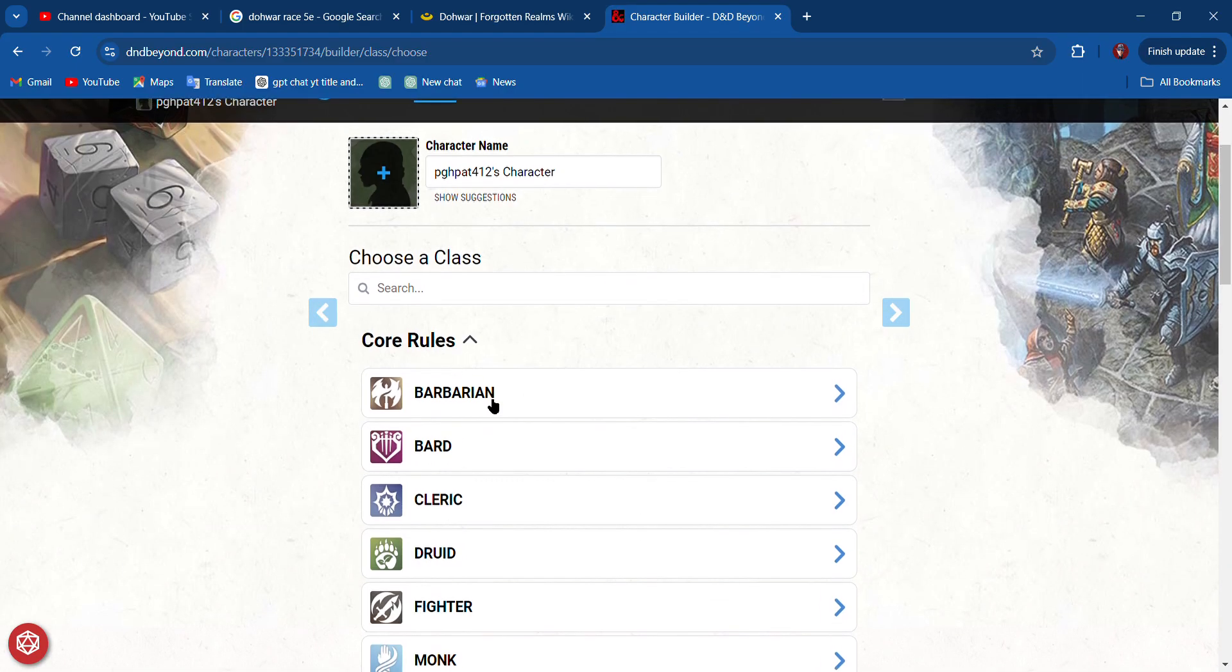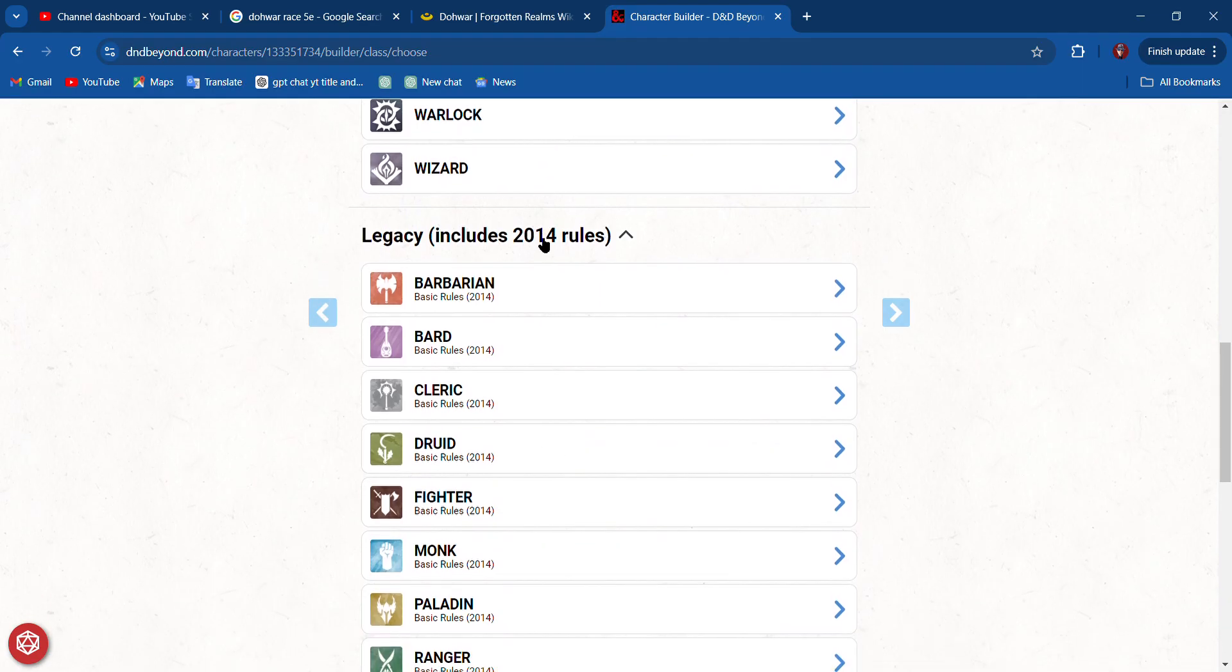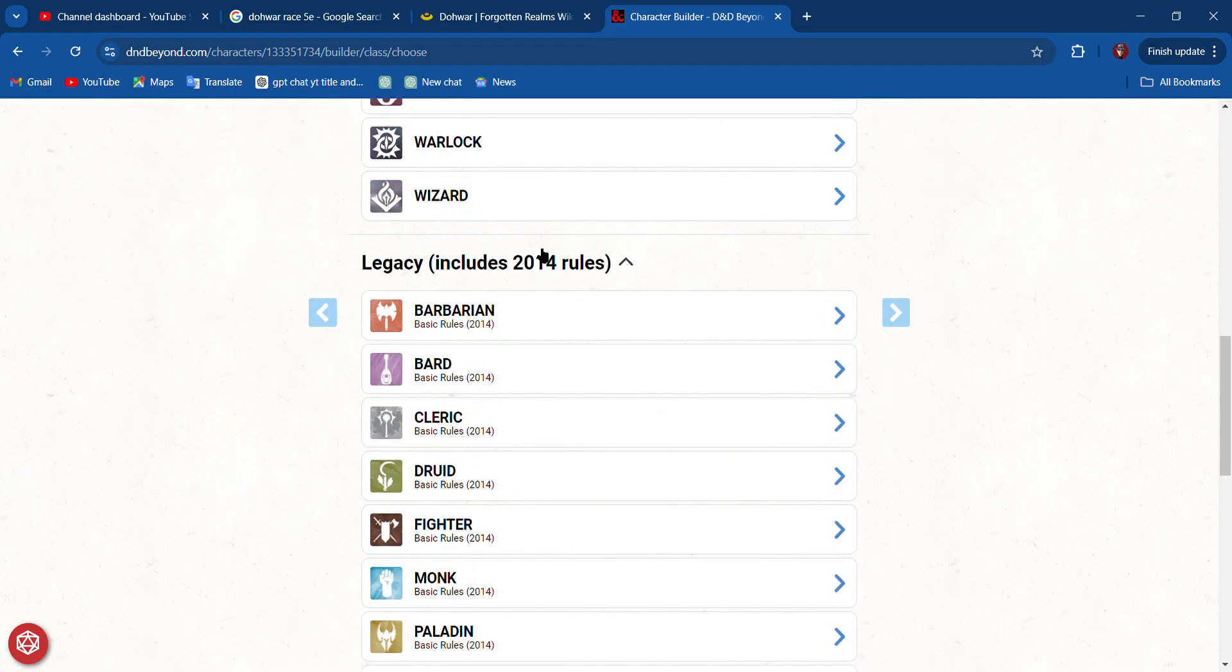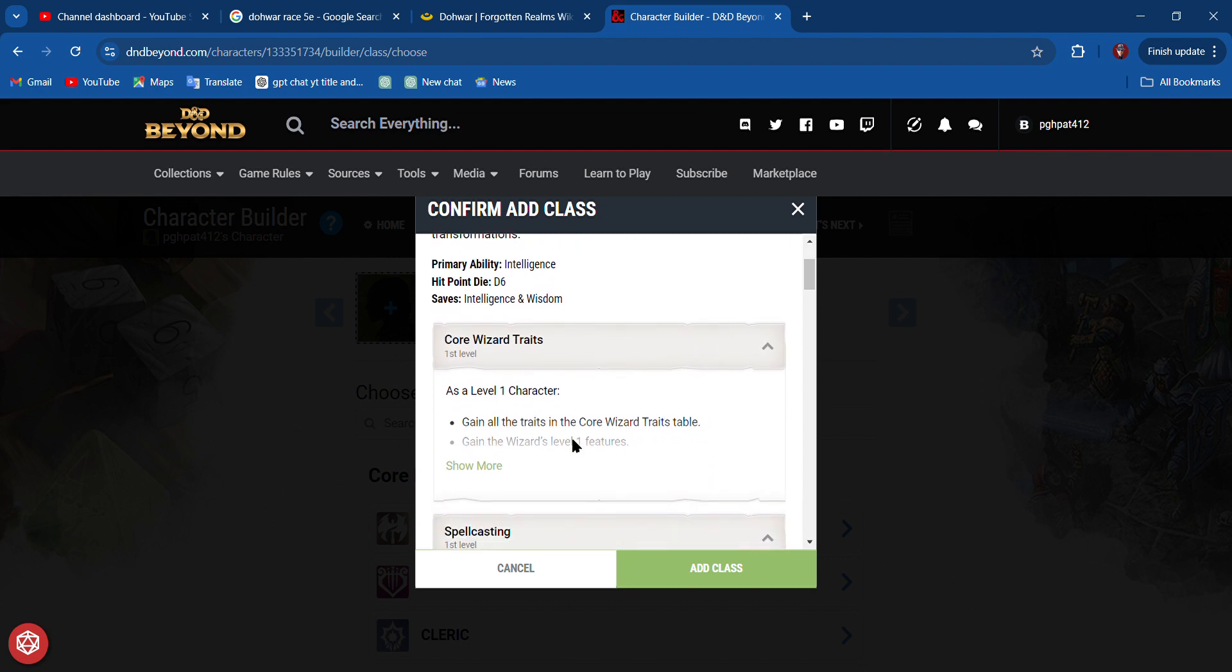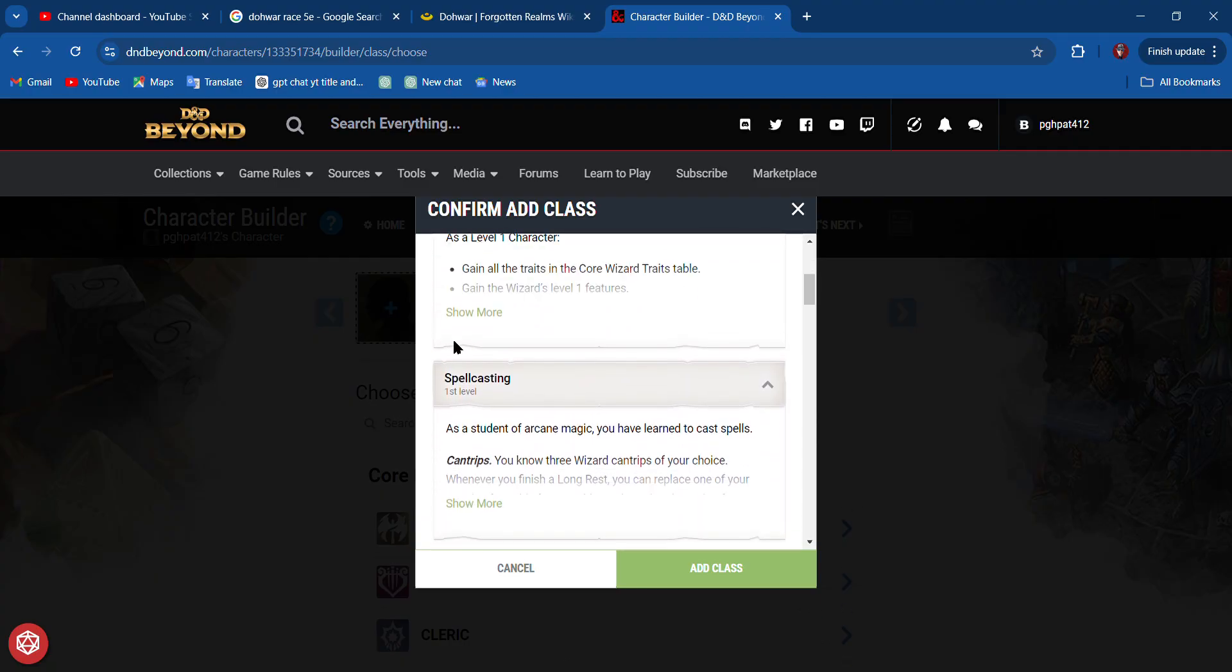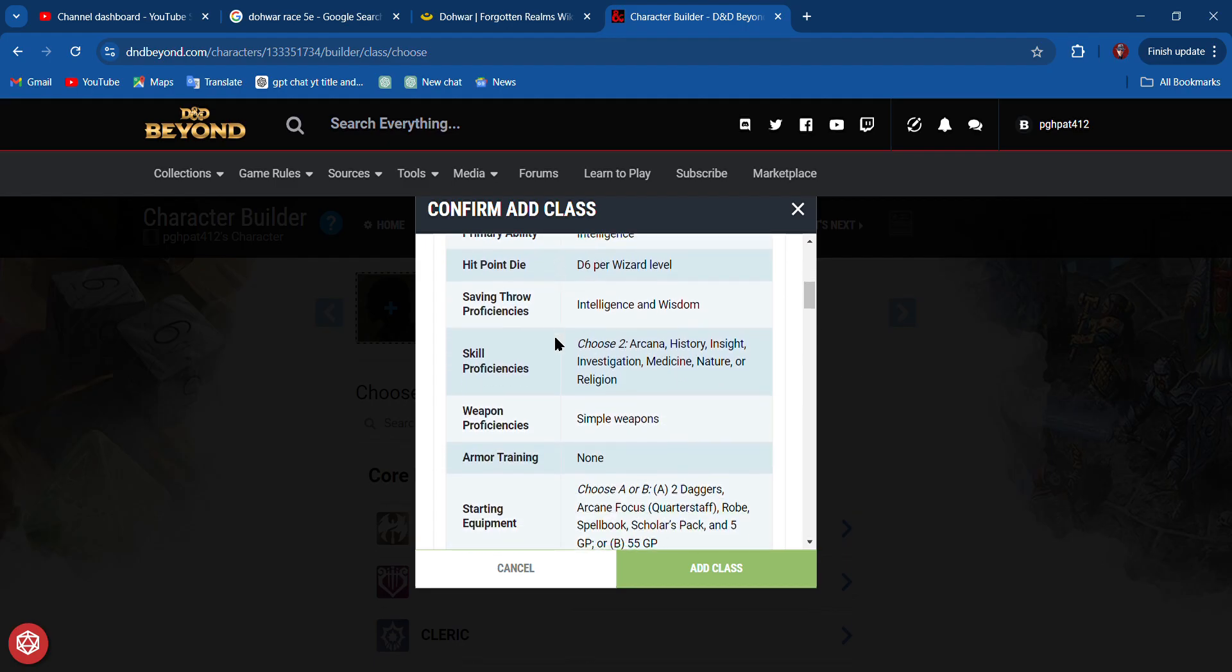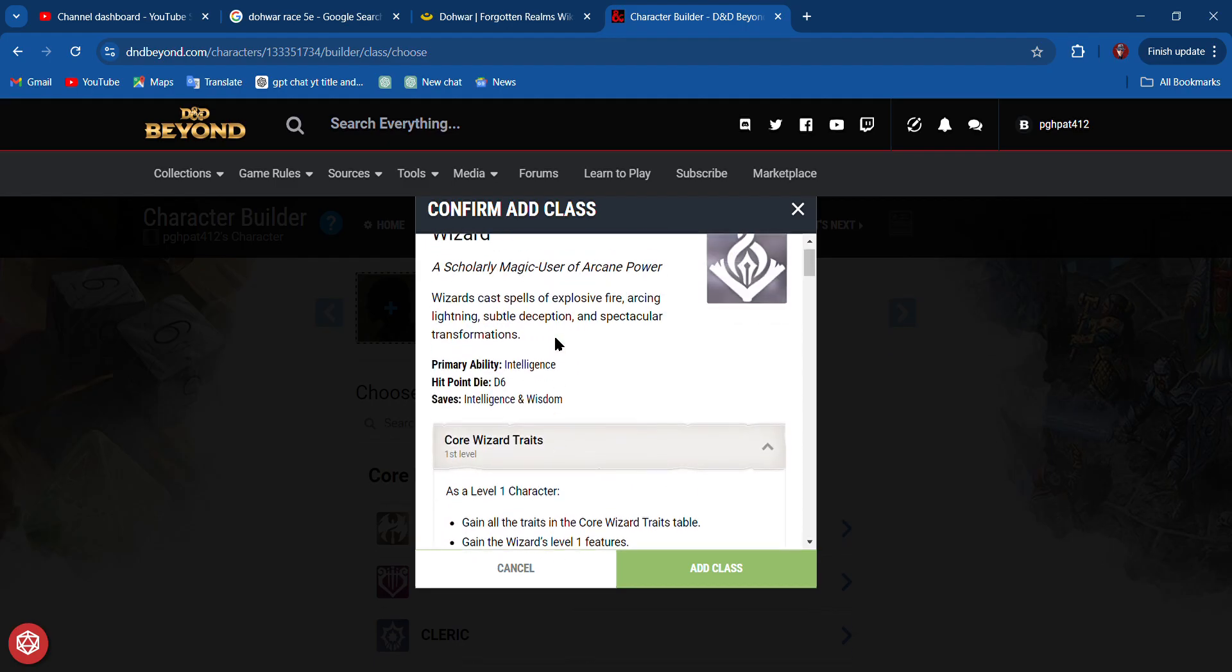These are the 2024 core rules. If you go down here, these are the 2014 legacy rules. We're going to create a new wizard. Go to wizard here, click on it. It tells you a little bit about what a wizard is. They can cast spells, which is nice. This is actually pretty cool.